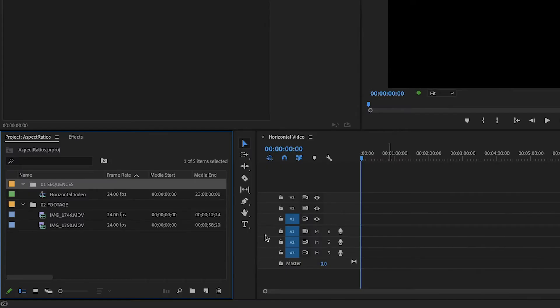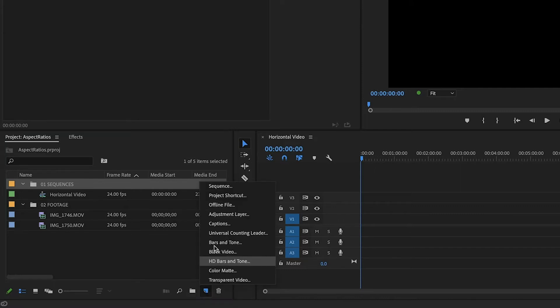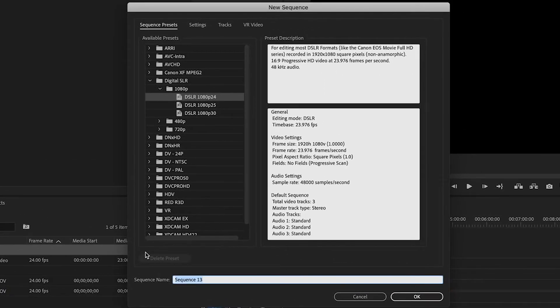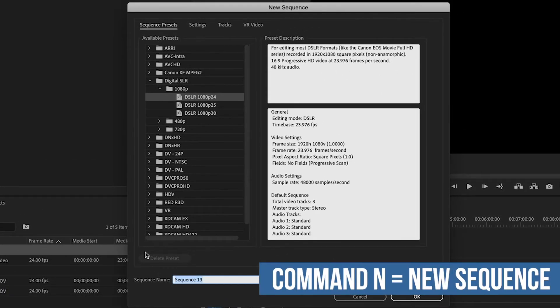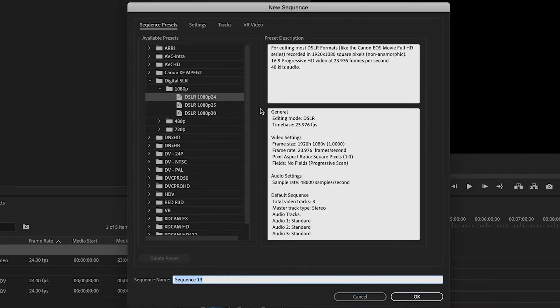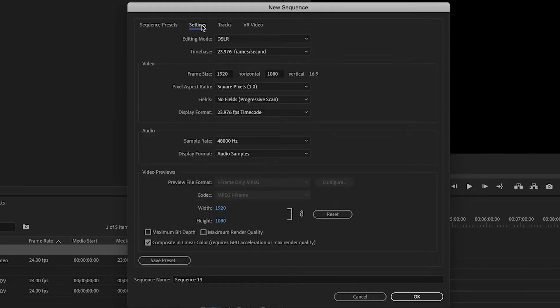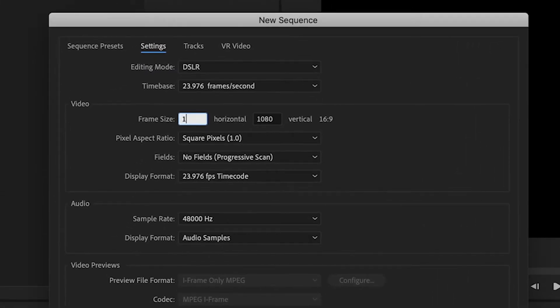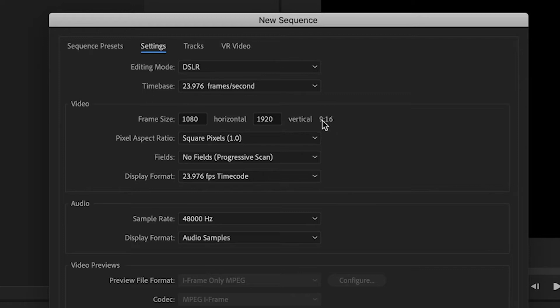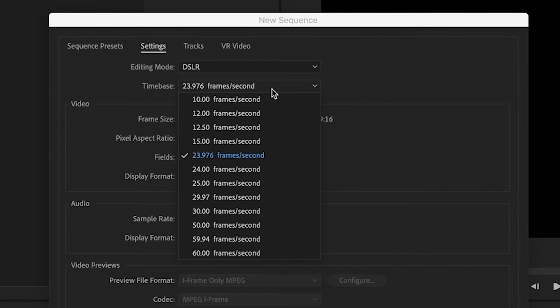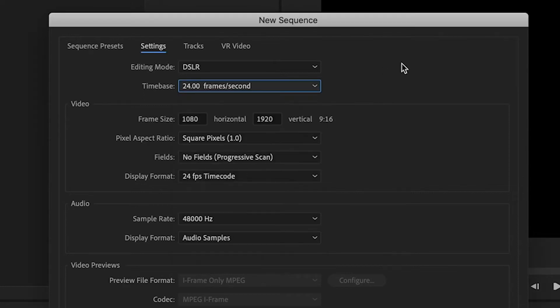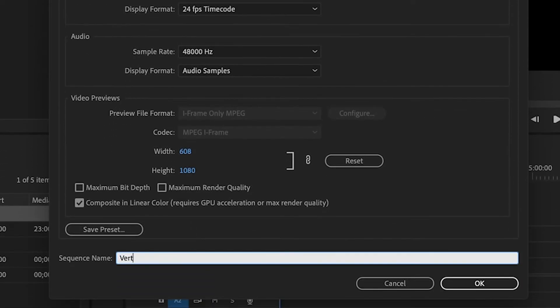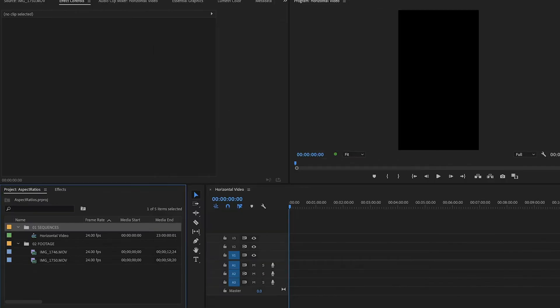Now we are going to create the Vertical Video. So we'll do the same thing down here. Click on New Item and go to Sequence. The alternative is to use the keyboard shortcut Command N to create a new sequence. That will bring up this dialog box and we will ignore this first page and click on the Settings page. And we will change this from 1920 by 1080 to 1080 by 1920. So it's nine by 16 instead of 16 by nine. And since we know that our frame rate is 24 frames per second, we can drop down, click that there and rename this Vertical Video.